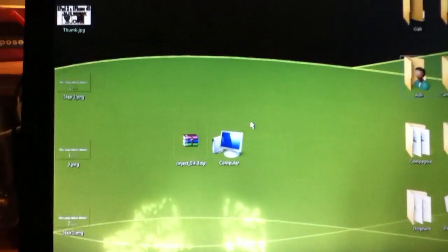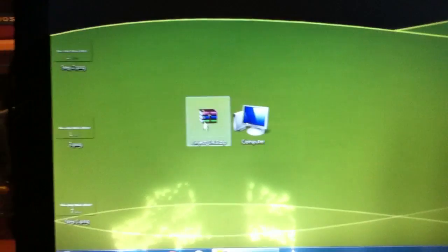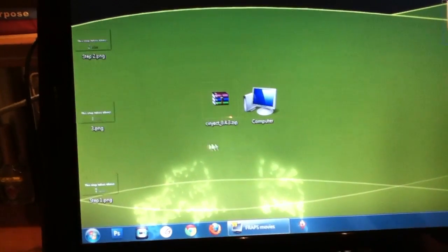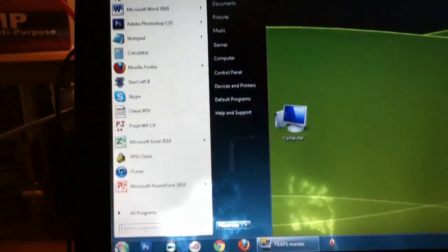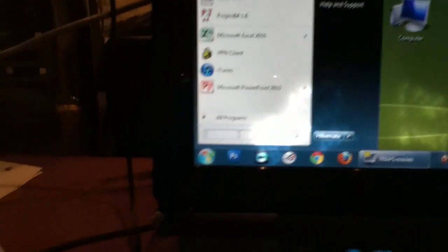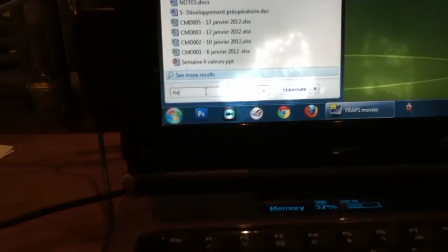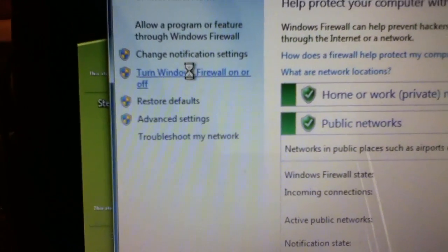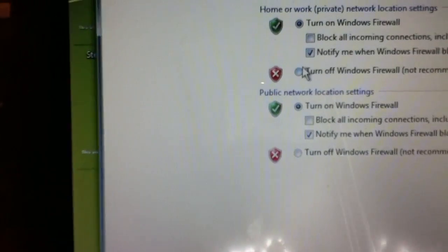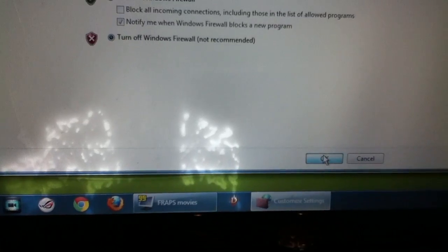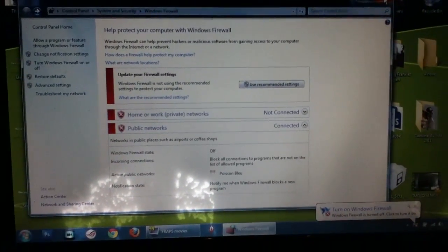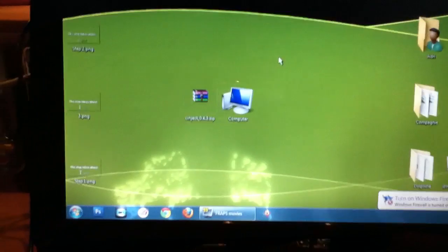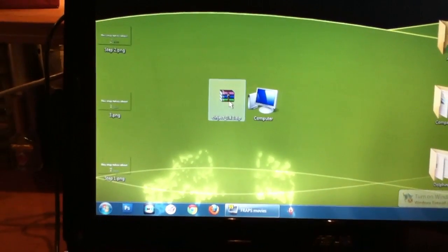First of all, the first step is to disable your firewall. Go to Windows Firewall and turn Windows Firewall on or off, and you click on off here and here. This is a very important step that most tutorials don't mention, and it's a very important step.